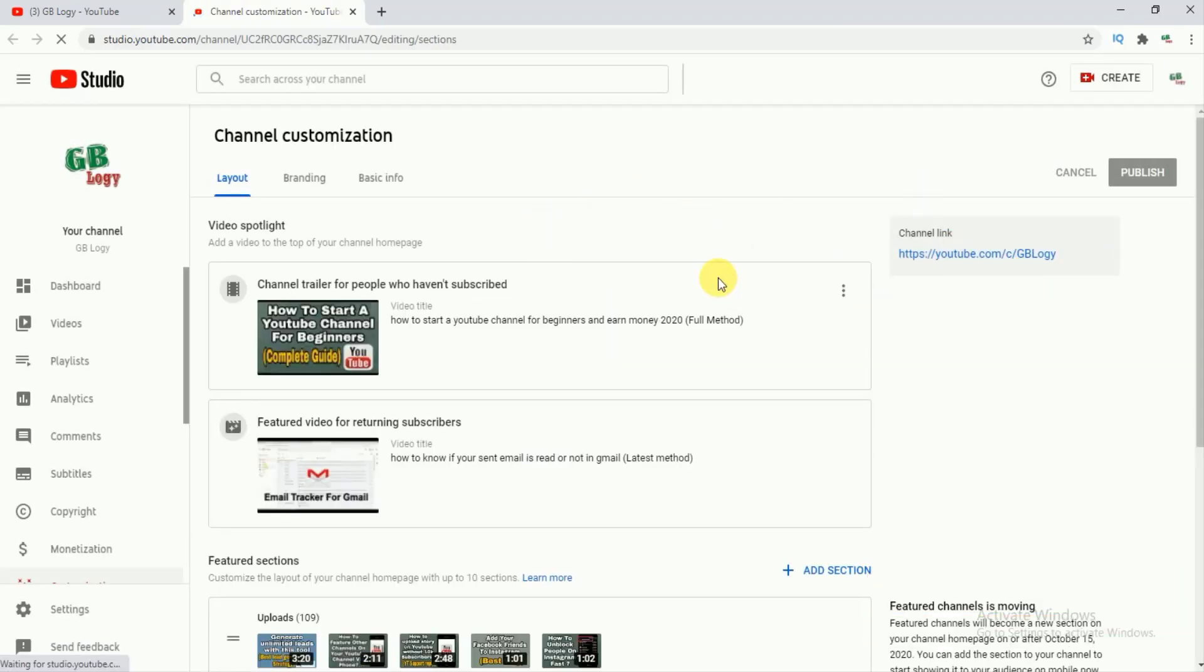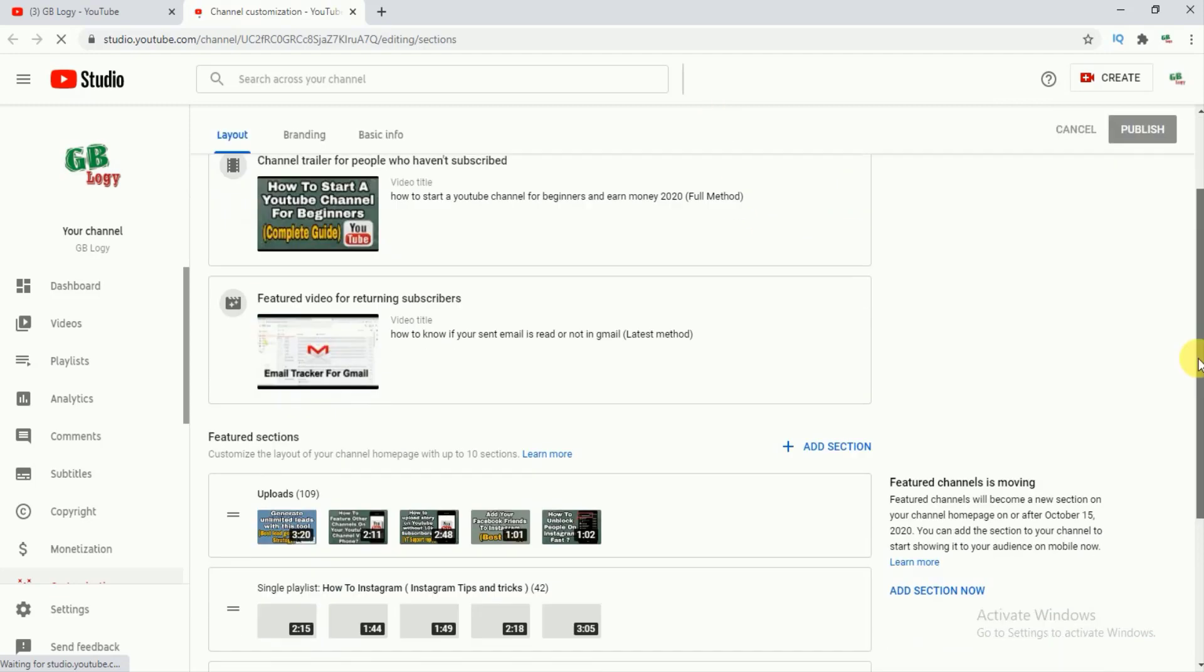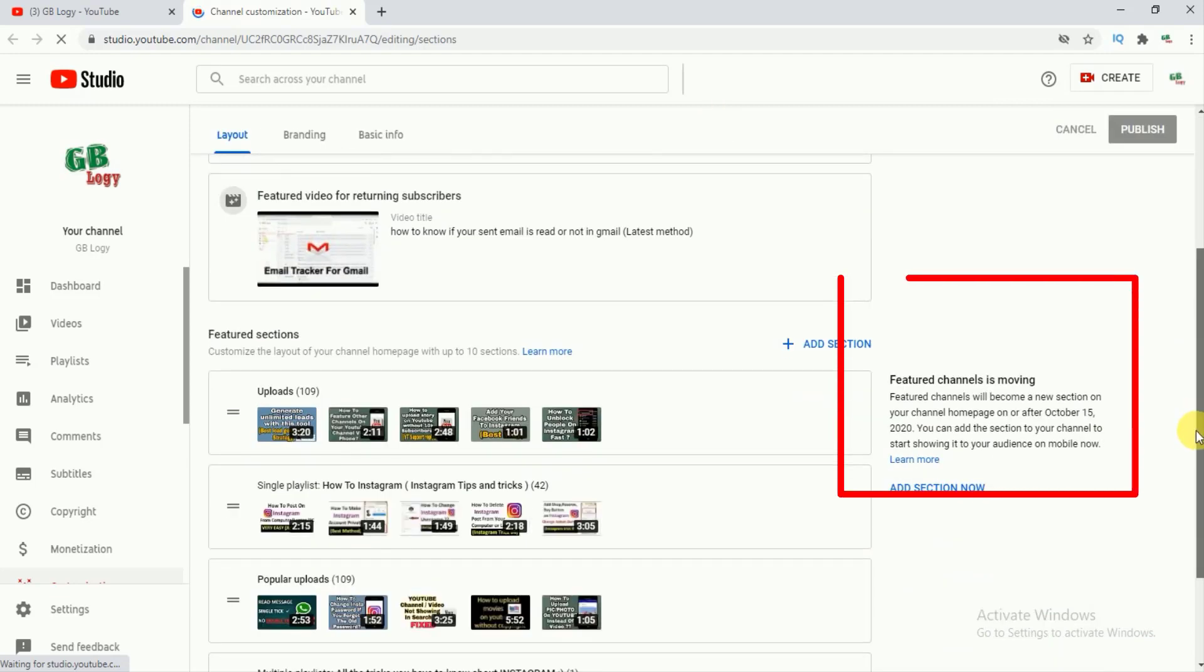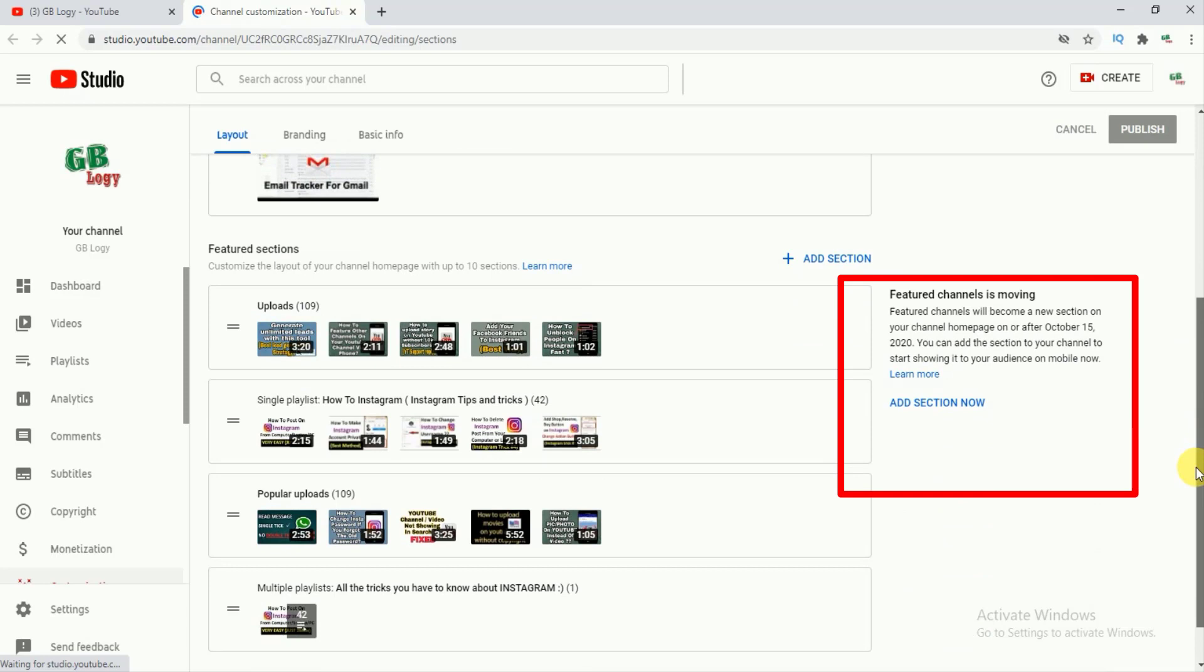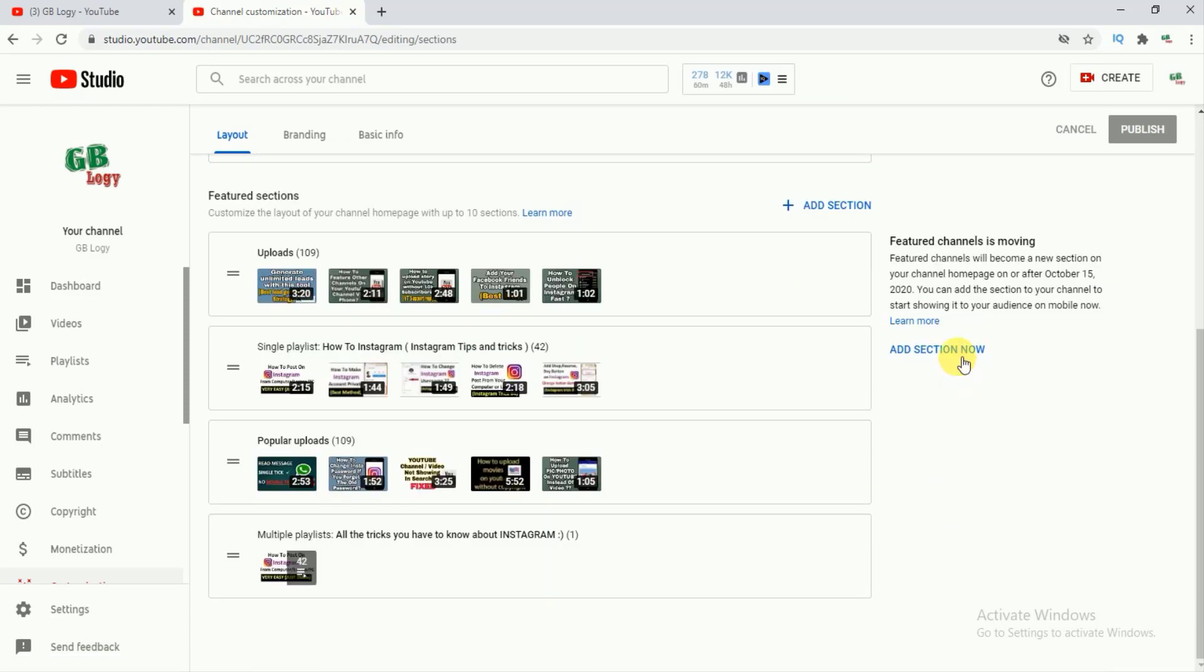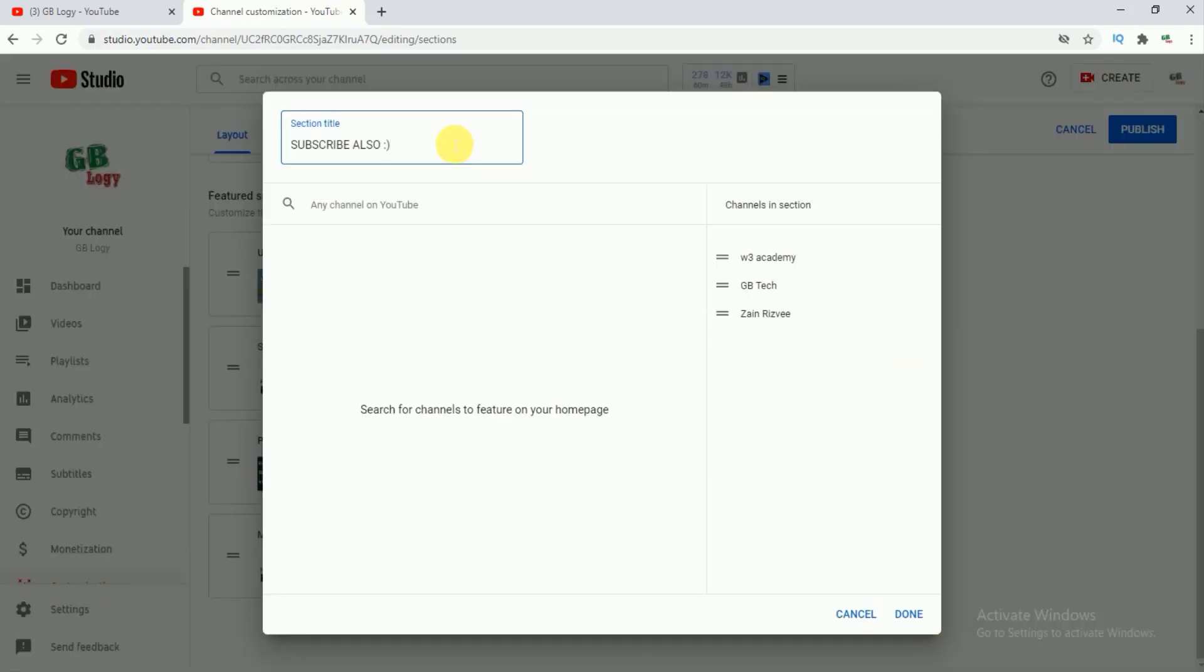And from here it becomes very simple. So here you can see it is written that the featured section will move after October 15. So what you have to do is just click on this add section. Now then here you can just add your section title.